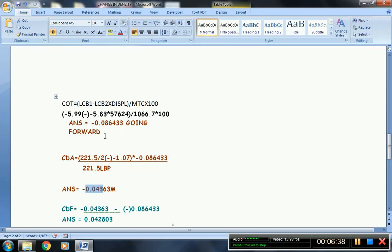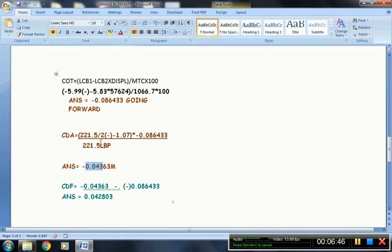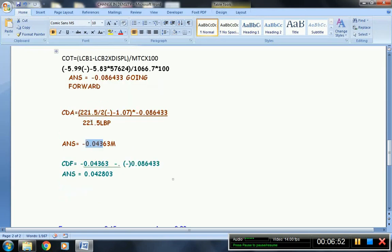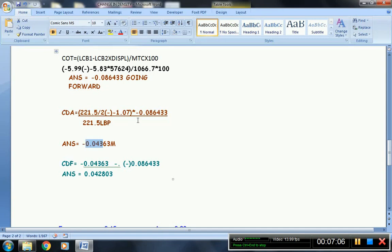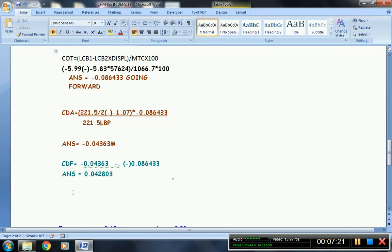Why is it going forward? Because the sign is negative. If the sign is negative, that means the direction of the change of trim is going forward. Now, let us find the draft aft. Since the length between perpendiculars for this Panamax vessel is 221.5 BP, divided by 2, minus negative 1.07, this is the LCF, multiplied by negative 0.08643, this is the change of trim. Then your answer for the change of draft aft is negative 0.04360 meters.